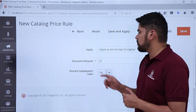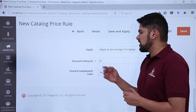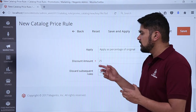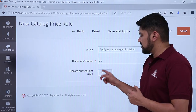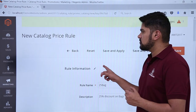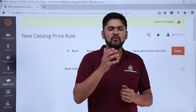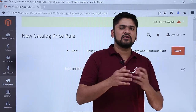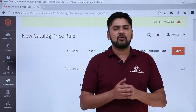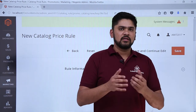We have added a discount amount of 25. If you want to discard subsequent rules that were created before and consider only this rule, you can select no for that option. We have now added the new catalog price rule. After making all the changes, click Save. In this video we learned what a catalog price rule is, the difference between catalog and cart price rules, and how to add a 25% discount on bags.